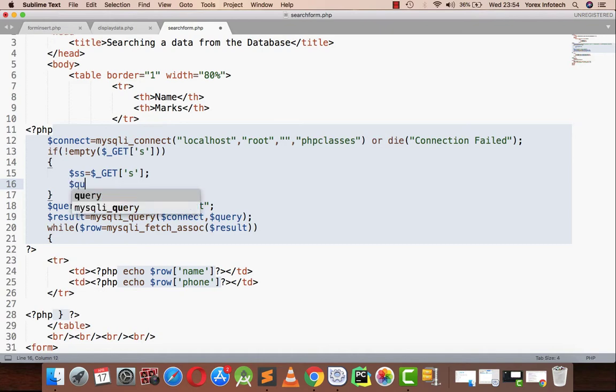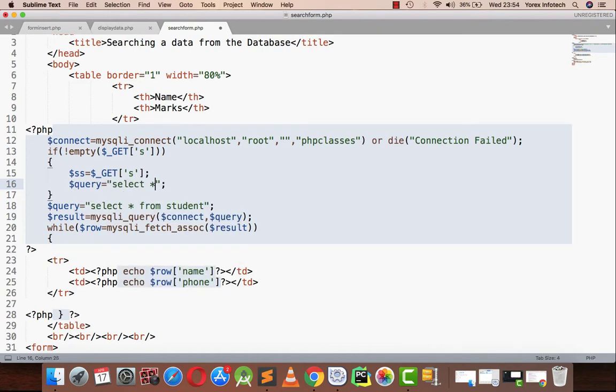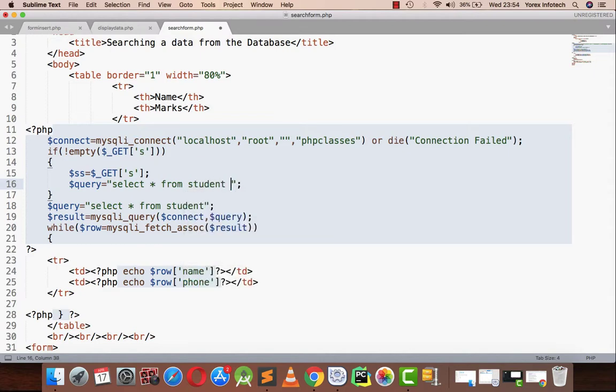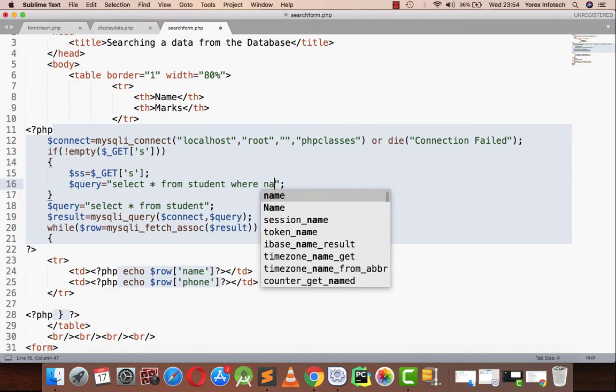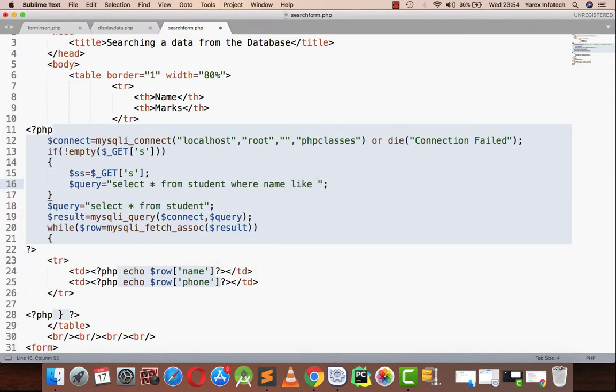Now I am going to write a query: select star from student where name. In order to find any particular name or any search criteria from the database, we are using the LIKE keyword in a query.